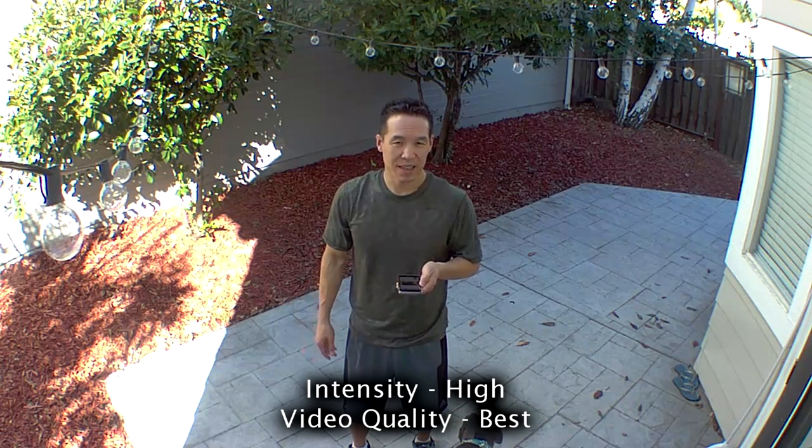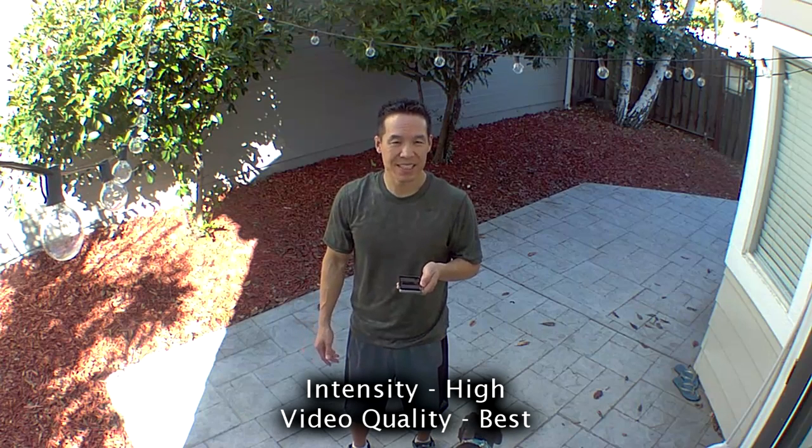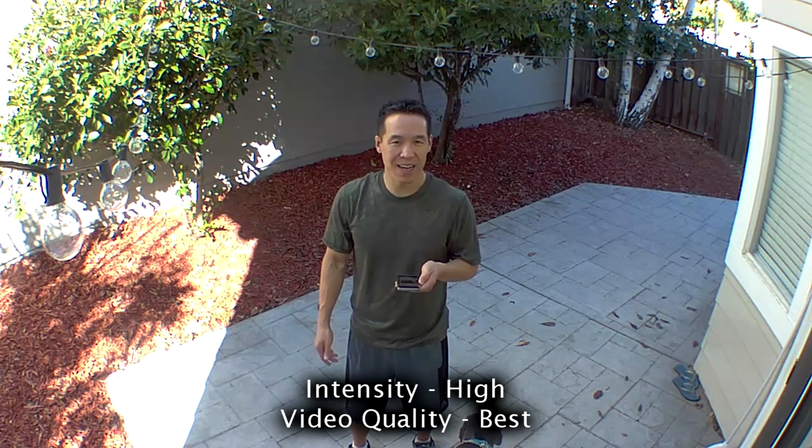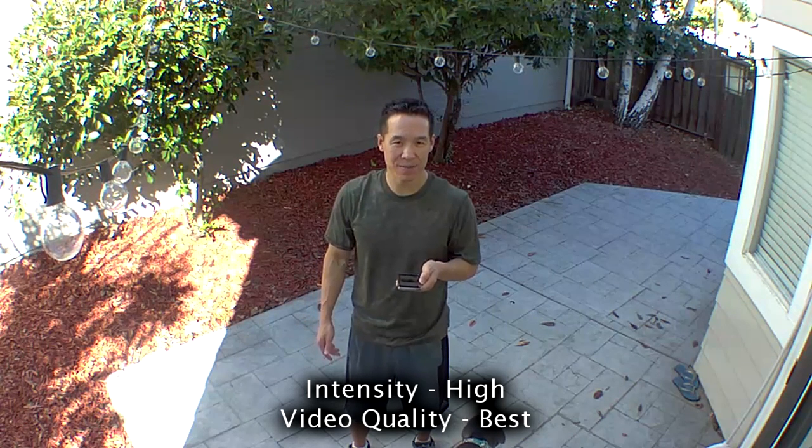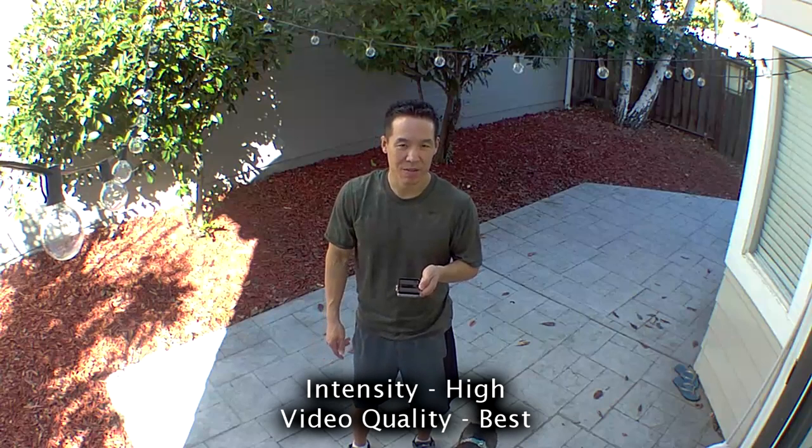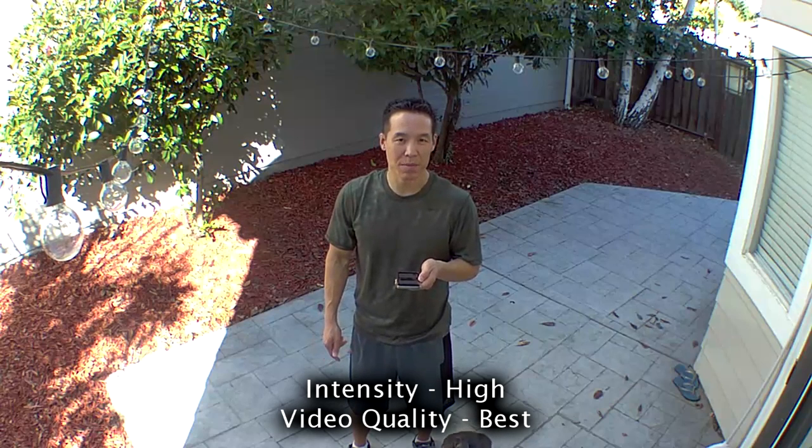It's daylight, intensity is on high, video quality is best.